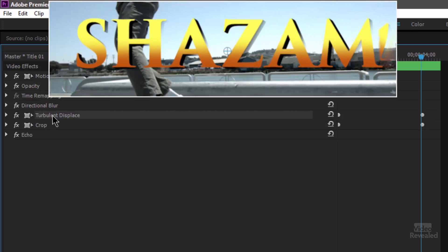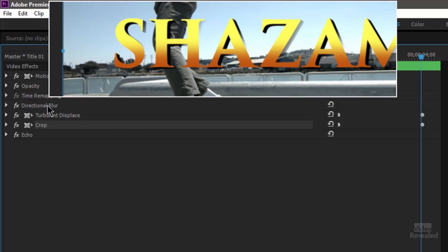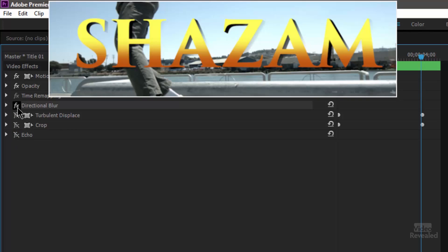You'll see the turbulent displace and a crop setting and a directional blur. Now let's go from top to bottom. I'll turn off the crop. Oh and echo is in there.